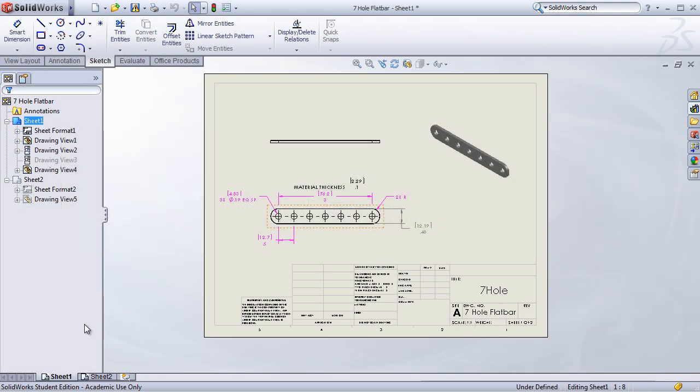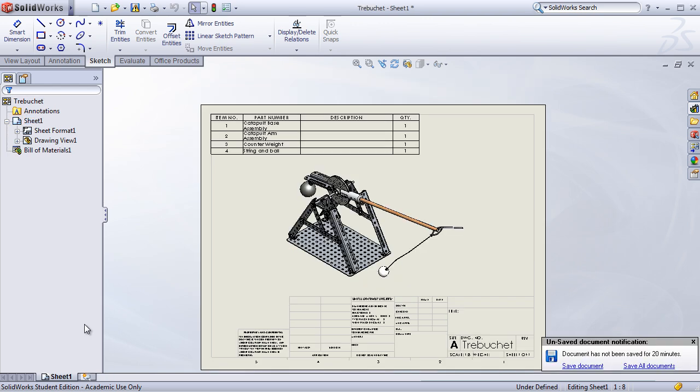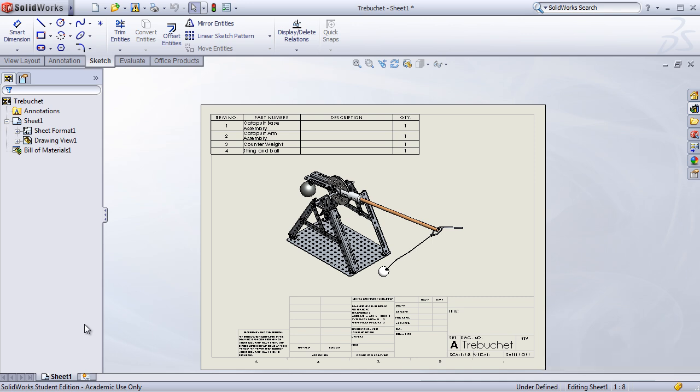In lesson five, students will learn about creating manufacturing drawings for their parts of the trebuchet. They'll also learn how to create bills of materials and assembly drawings for their final product. Other topics include exploded views, adding notes and annotations, balloons, drawing scale, and finally students will learn how to save their drawings into the eDrawings format so they can be shared with anybody who downloads the free eDrawing software.